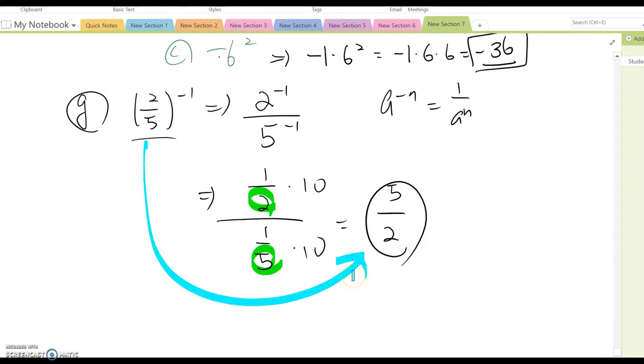Now think about an easier way to get from (2/5) to the negative one power directly to 5/2.